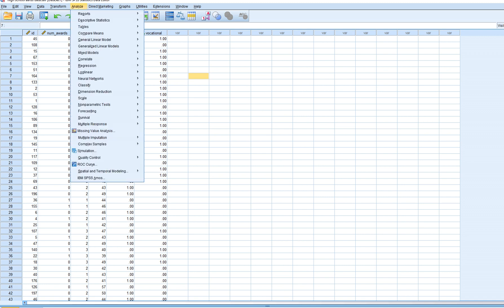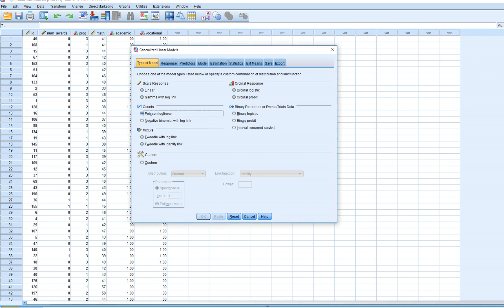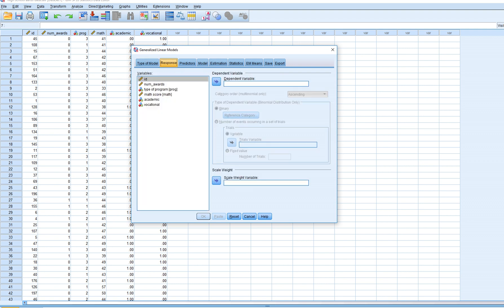To run our Poisson regression, go to Analyze > Generalized Linear Models. When the box opens, you'll see a Counts section with two options: the Poisson log-linear model and negative binomial. We won't focus on negative binomial here, but it's generally preferred when there's evidence of over-dispersion in your data. We'll stick with Poisson.